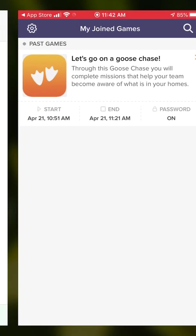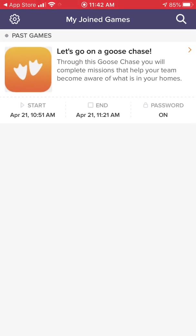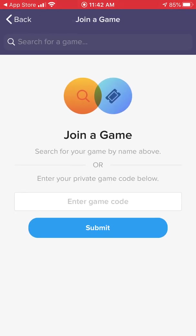Go ahead and download the app — it is free. When you get to the prompt about making a username and password or being a guest, go ahead and click as a guest. Then you'll get to a screen where it asks you to join a game.